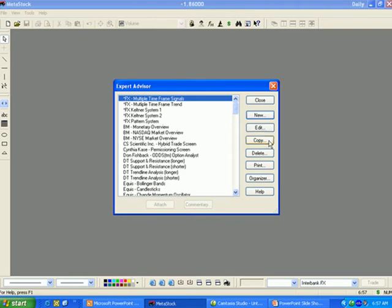Copy makes a copy of the selected Expert Advisor. Delete deletes the selected Expert Advisor. Print prints all of the information included within the selected Expert Advisor.